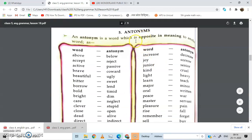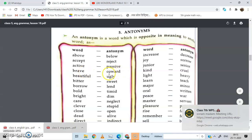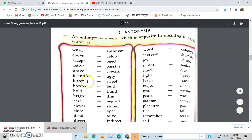Now, antonyms. An antonym is a word which is opposite in meaning — the opposite word. We call them antonyms. Above — below. Accept — reject. Active — passive. Brave — coward. Brave means brave; coward means one who is not brave — we can say 'darpok.' Borrow — lend. Borrow means to ask for something on loan; lend means to give something on loan.